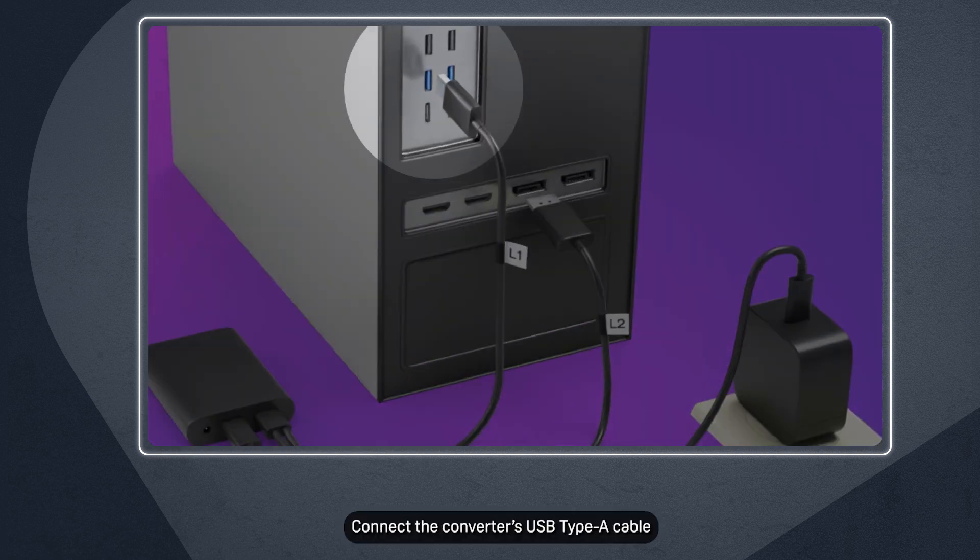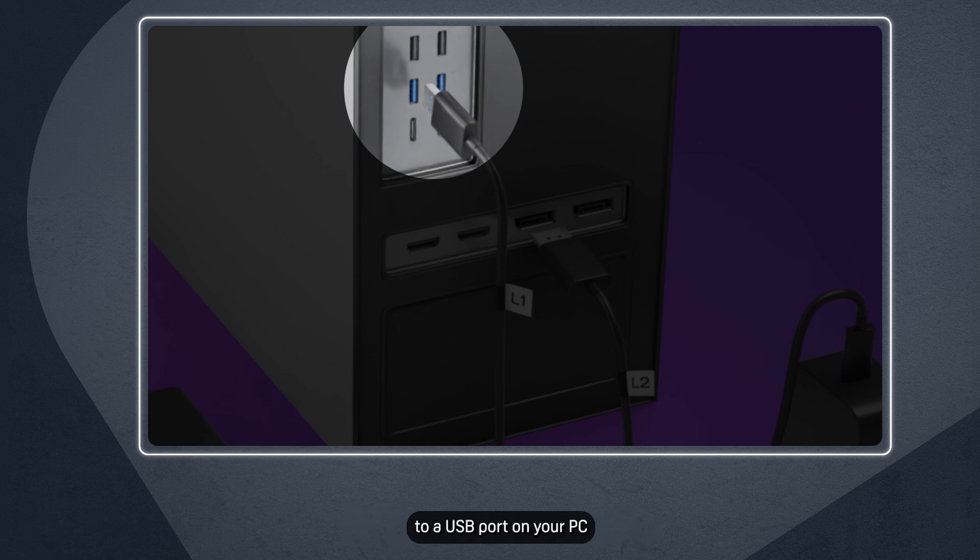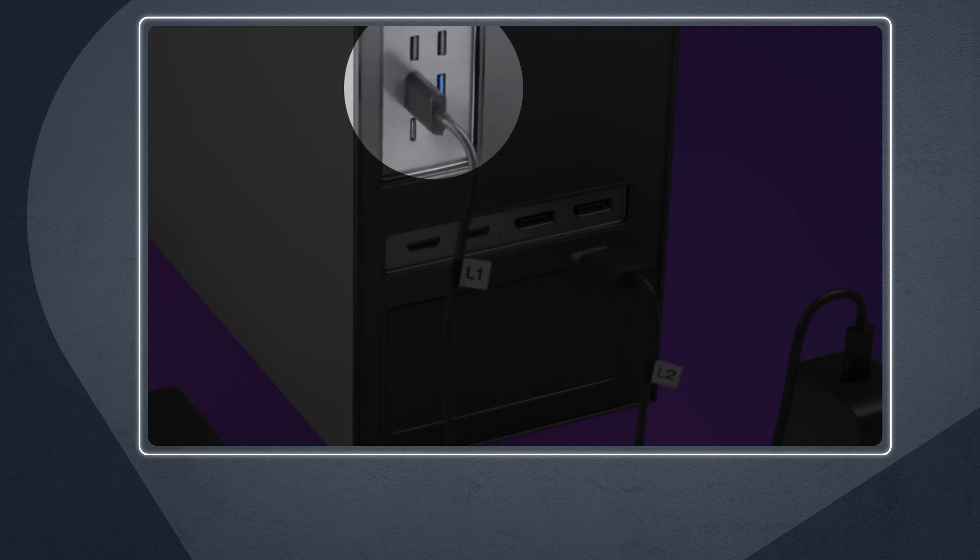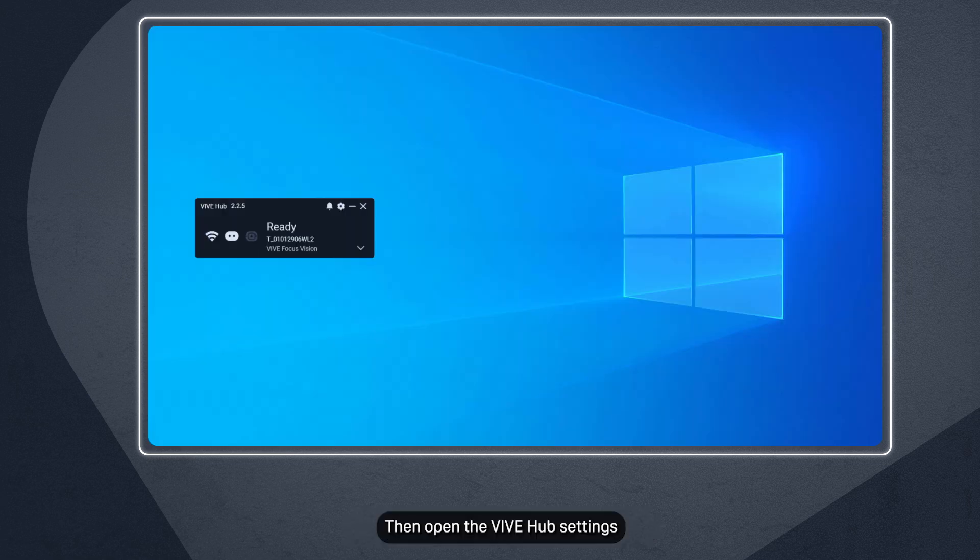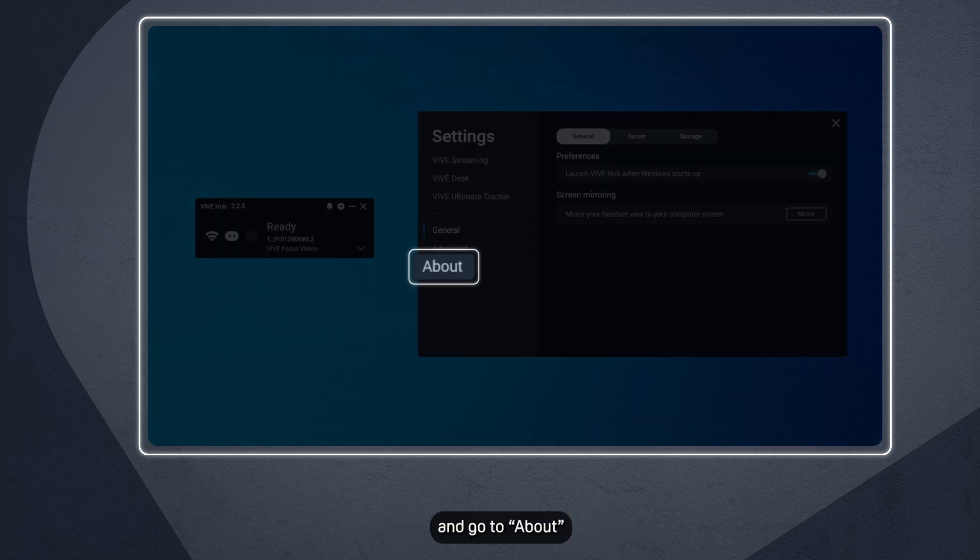Connect the converter's USB Type-A cable to a USB port on your PC. Then open the Vive Hub Settings and go to About.